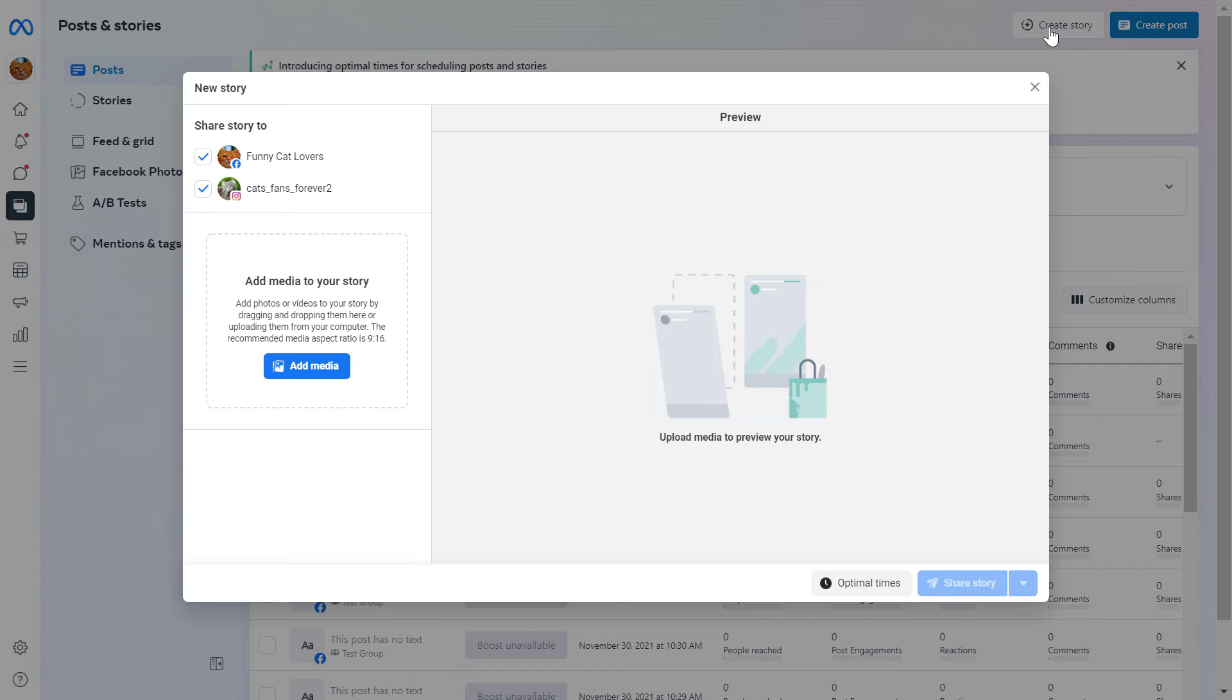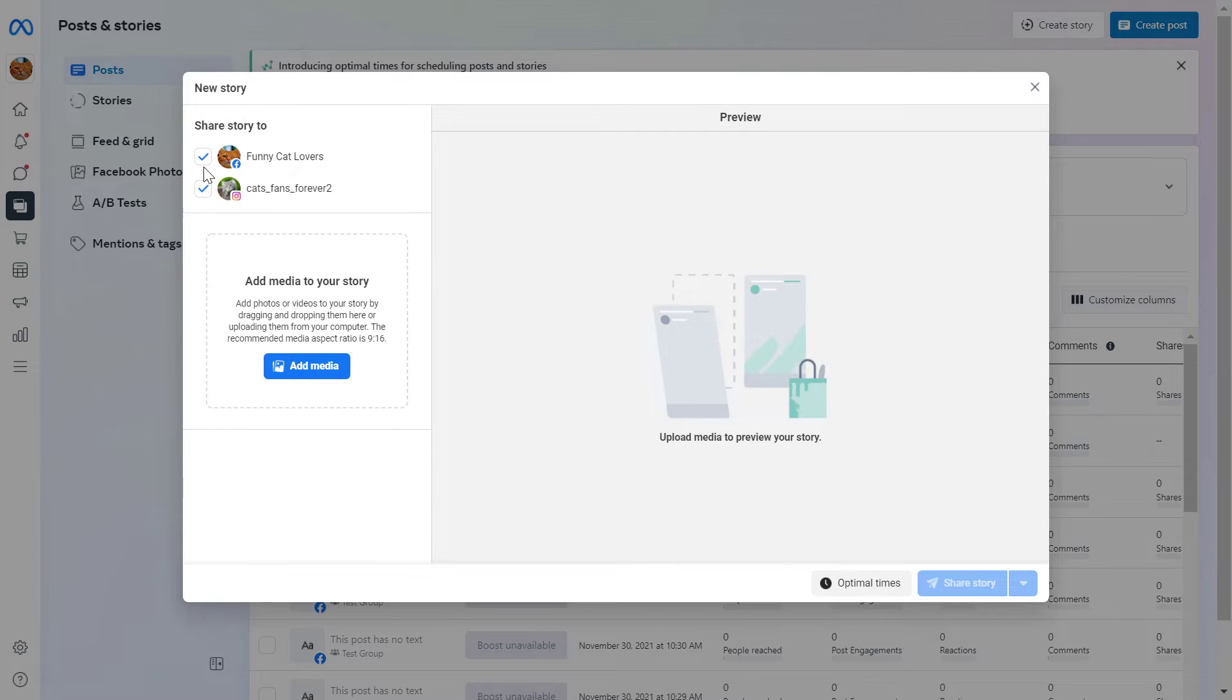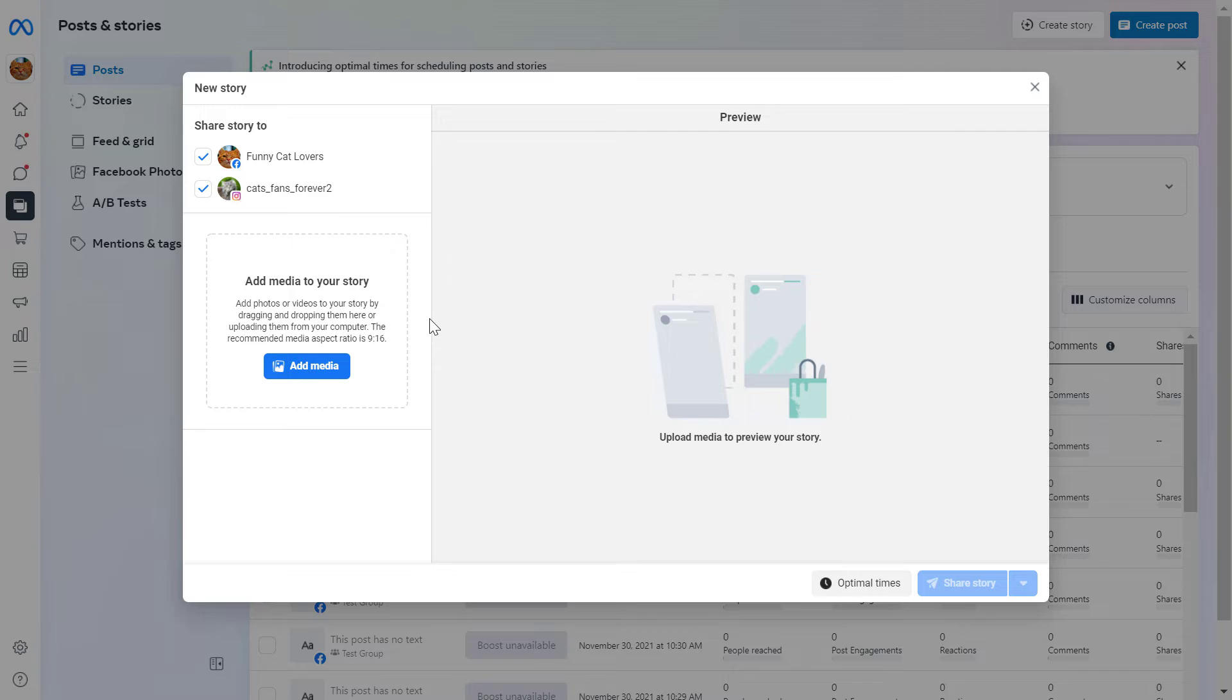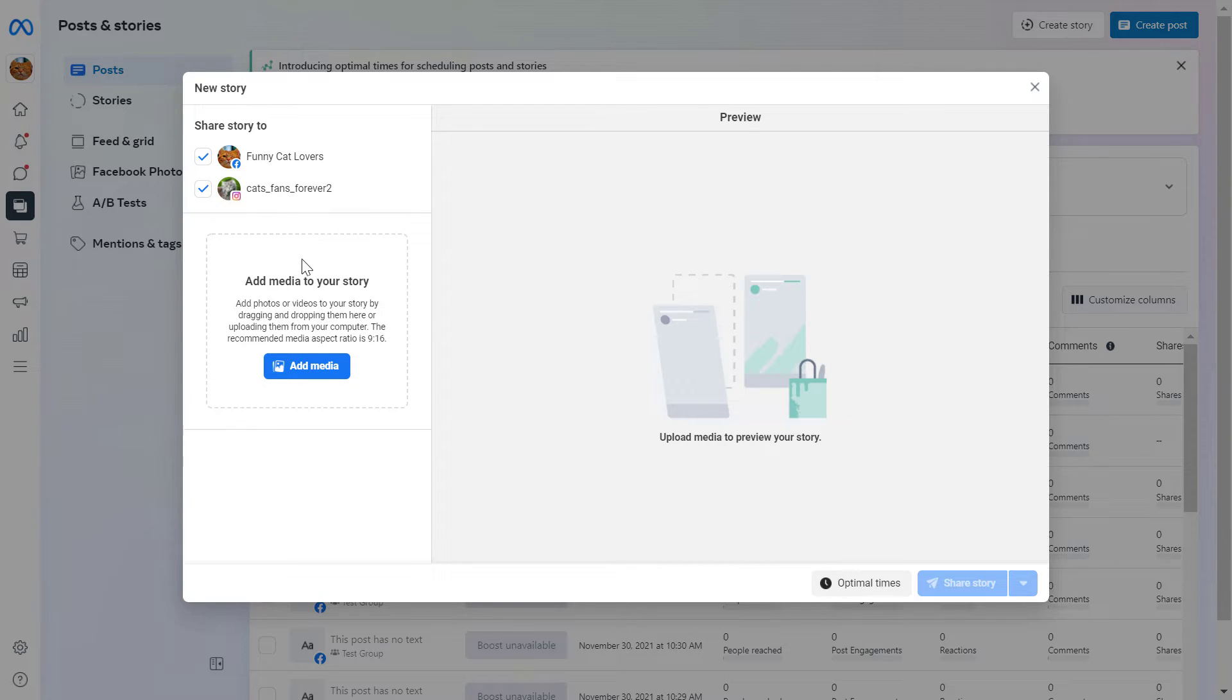As you can see, the great thing about this publishing tools is that you can also post or schedule stories to your Instagram account simultaneously. So you don't have to create separate posts for your Facebook page and your Instagram account. You can create one story and schedule and post it to both pages at the same time.